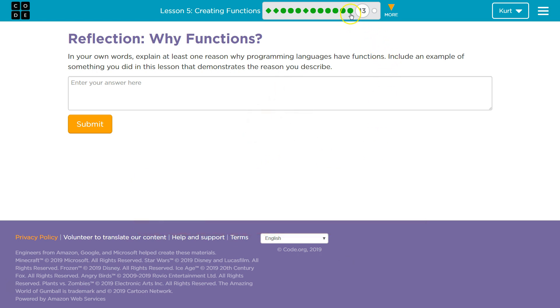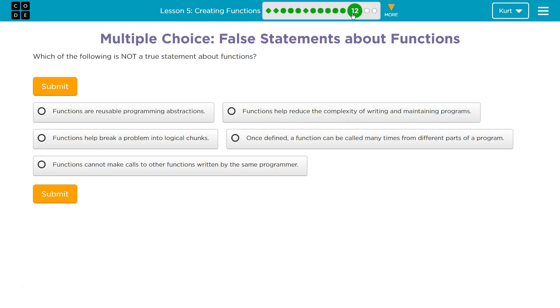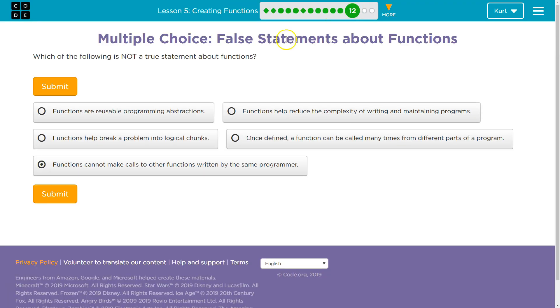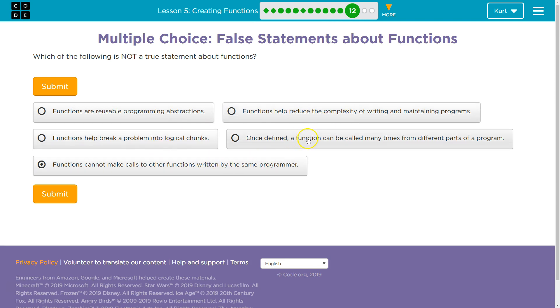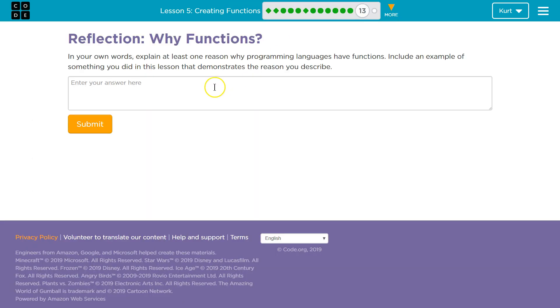I can name 10 reasons, but we're going to just hop back to 12 here. Functions are reusable. Functions reduce complexity. Functions help break problems into logical chunks. Functions can be called many times. So, we have to do it in our own words, mind you.